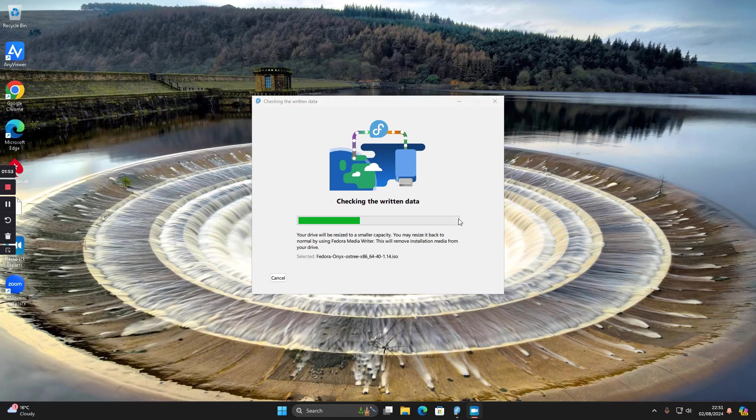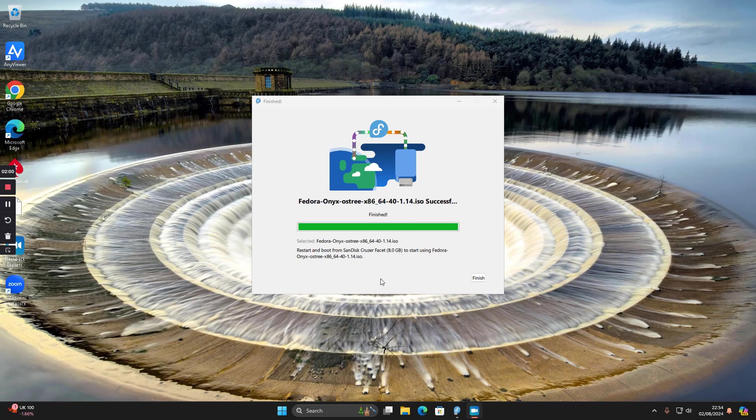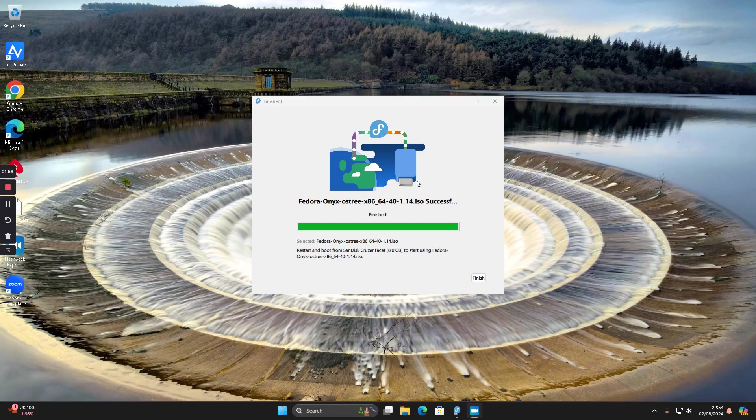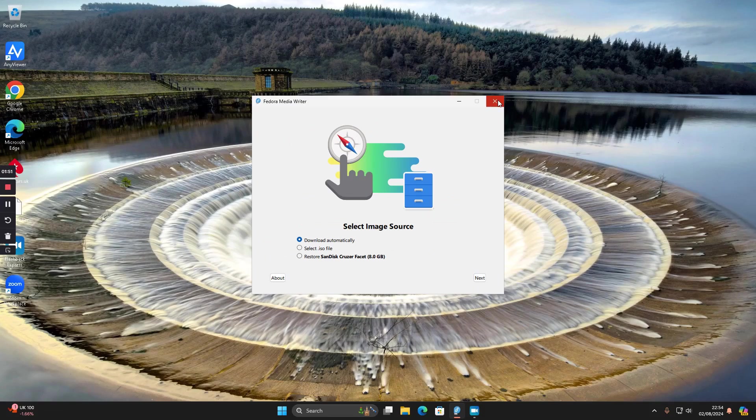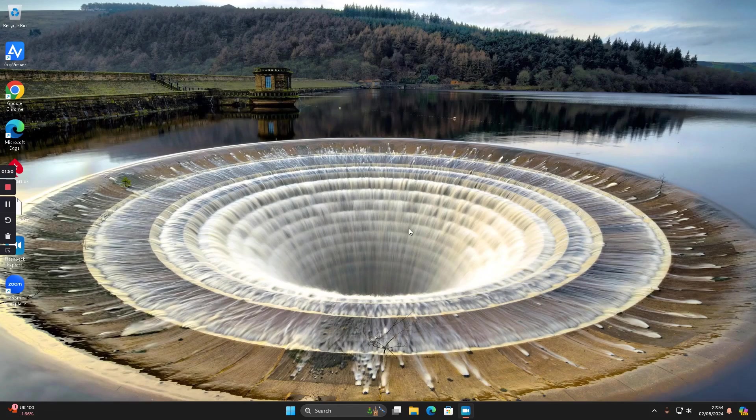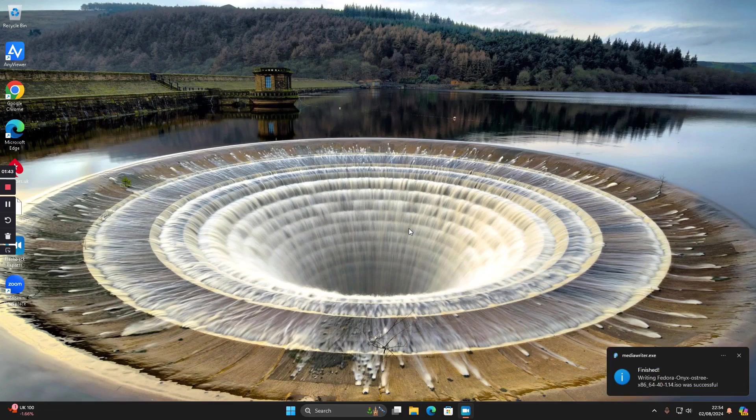After writing the file to the USB drive, you can see it's now checking that the data is written correctly. OK, so that is the USB drive successfully created. I'm going to click finish here. The next step is to put the USB drive in the machine you want to put Fedora onto.